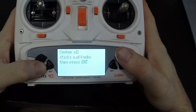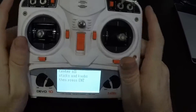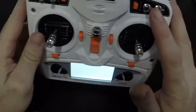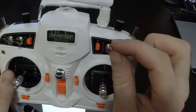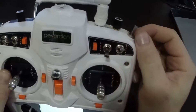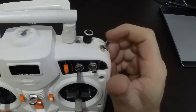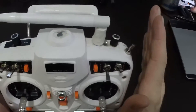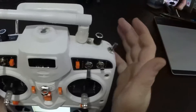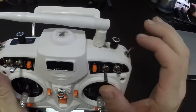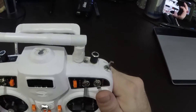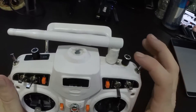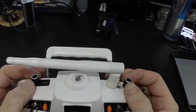When you hit Calibrate, it's going to ask you to center all the sticks and knobs and then press Enter. This doesn't mean just the main sticks — you're also going to have to center the three-position switches, putting them in the center. The three-position switches on this remote are the Mix and F-Mod. As long as those are centered when you do this calibration, you should be good. Make sure the knobs are centered too.